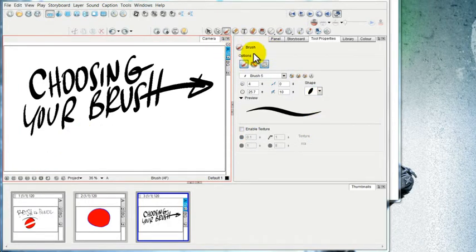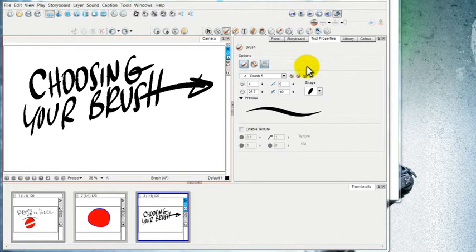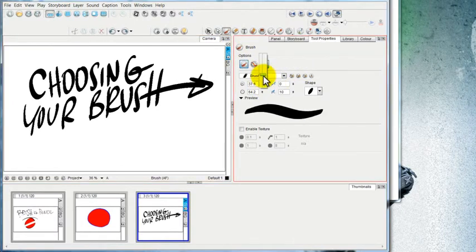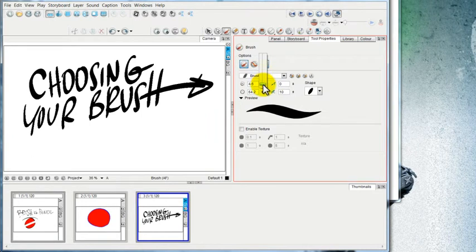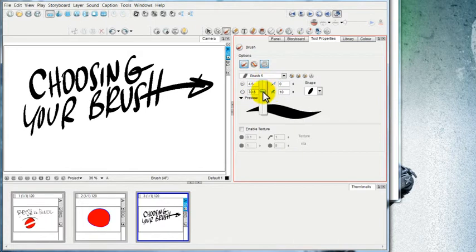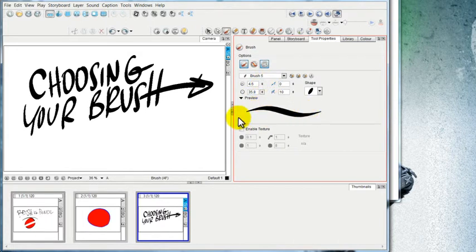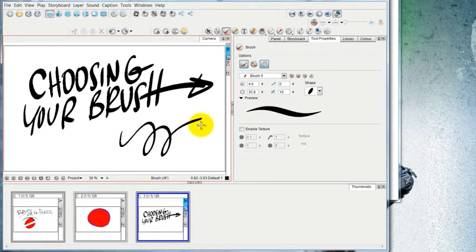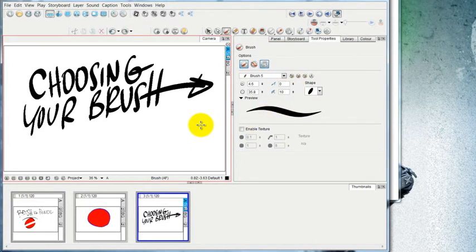When you want to change the properties of your brush, you can adjust the minimum size—that's the thinnest it will ever get—and the maximum size of the brush. There's also a preview showing you what it will look like ahead of time. You can test it out however you want.